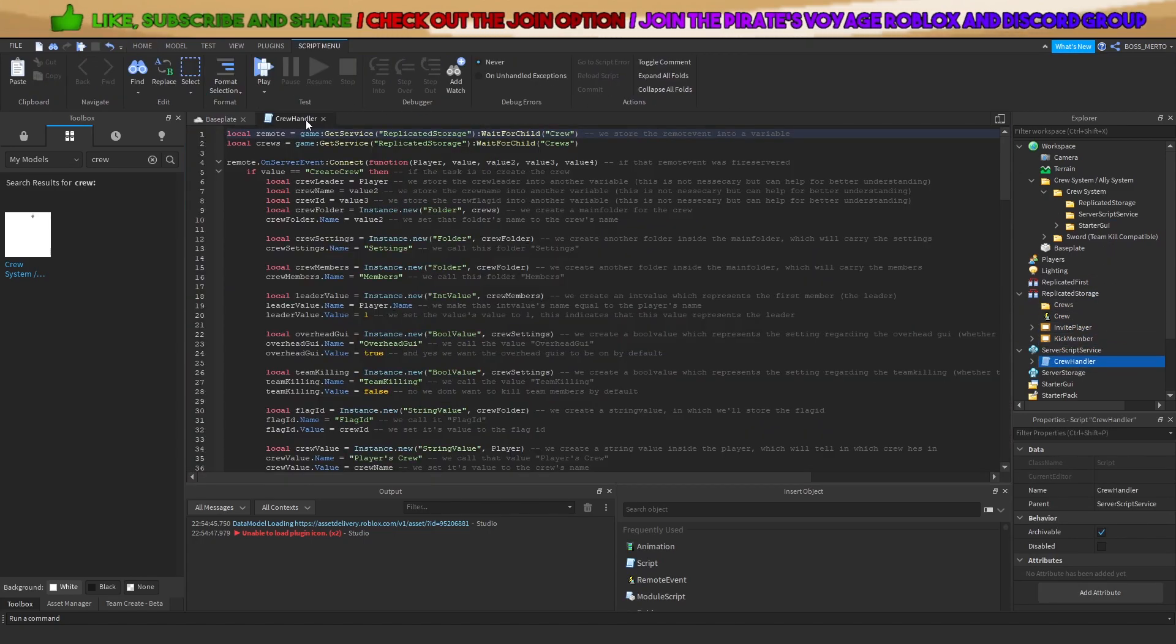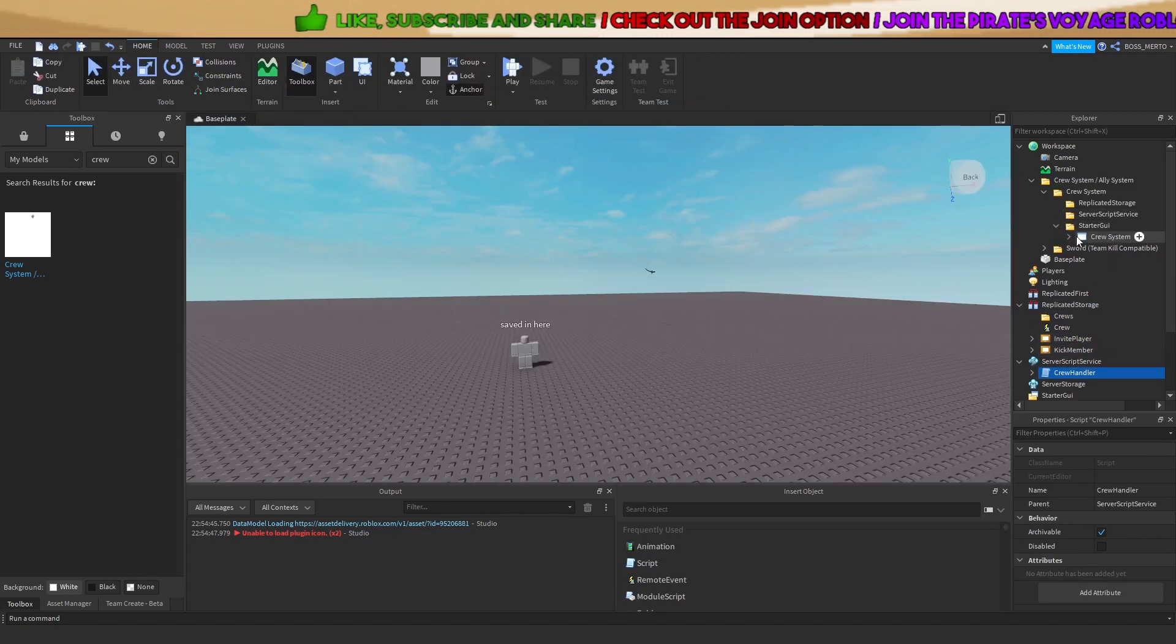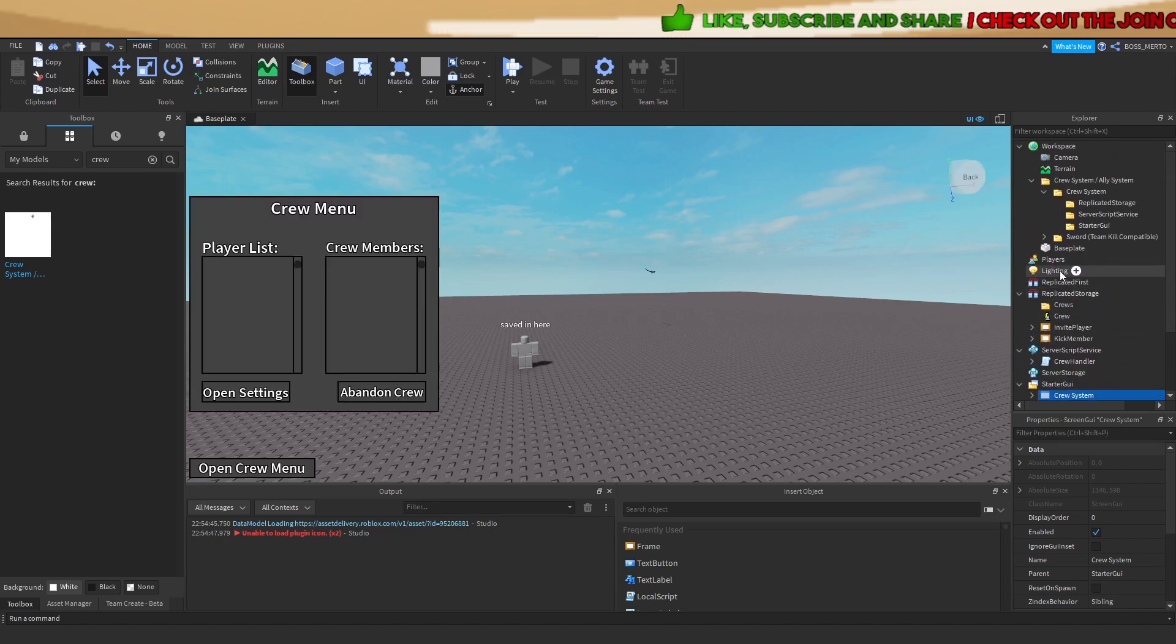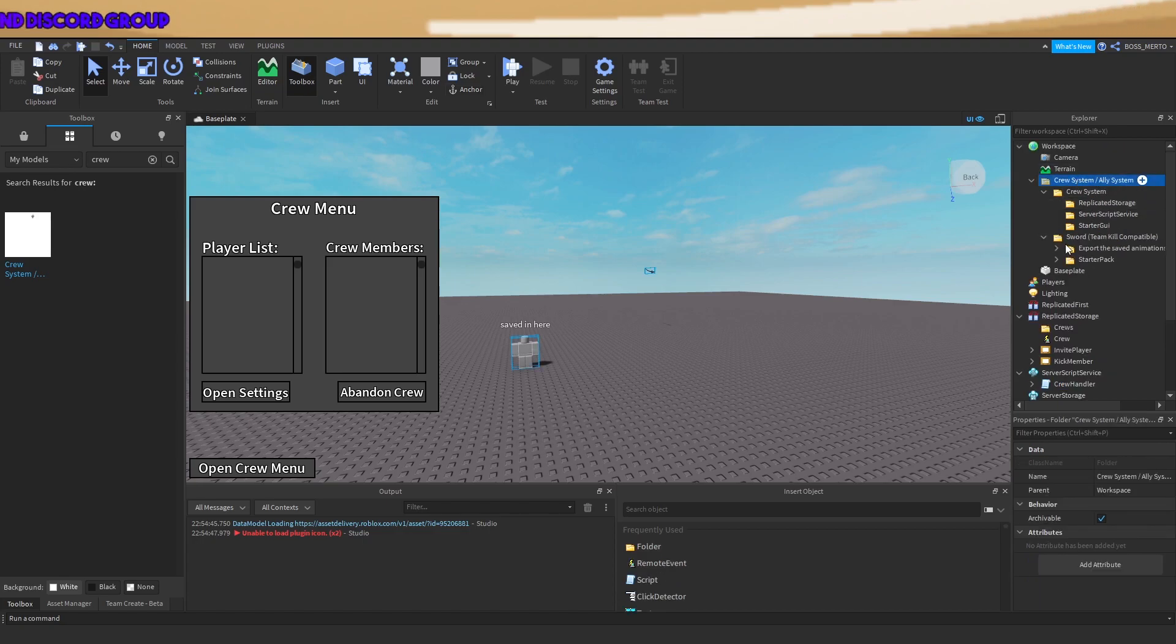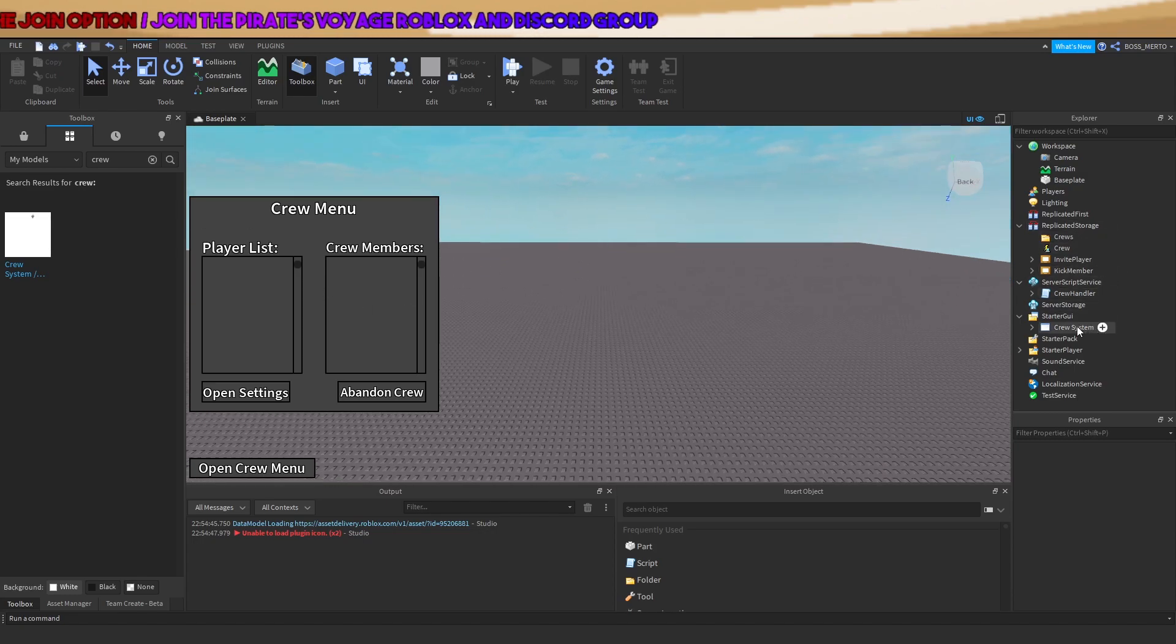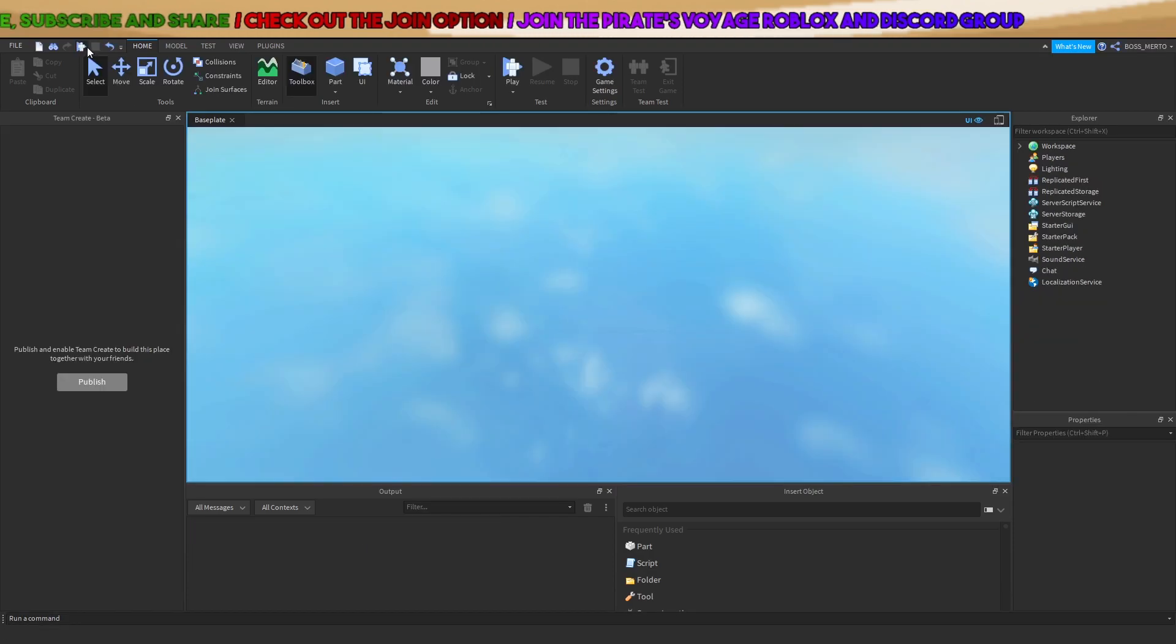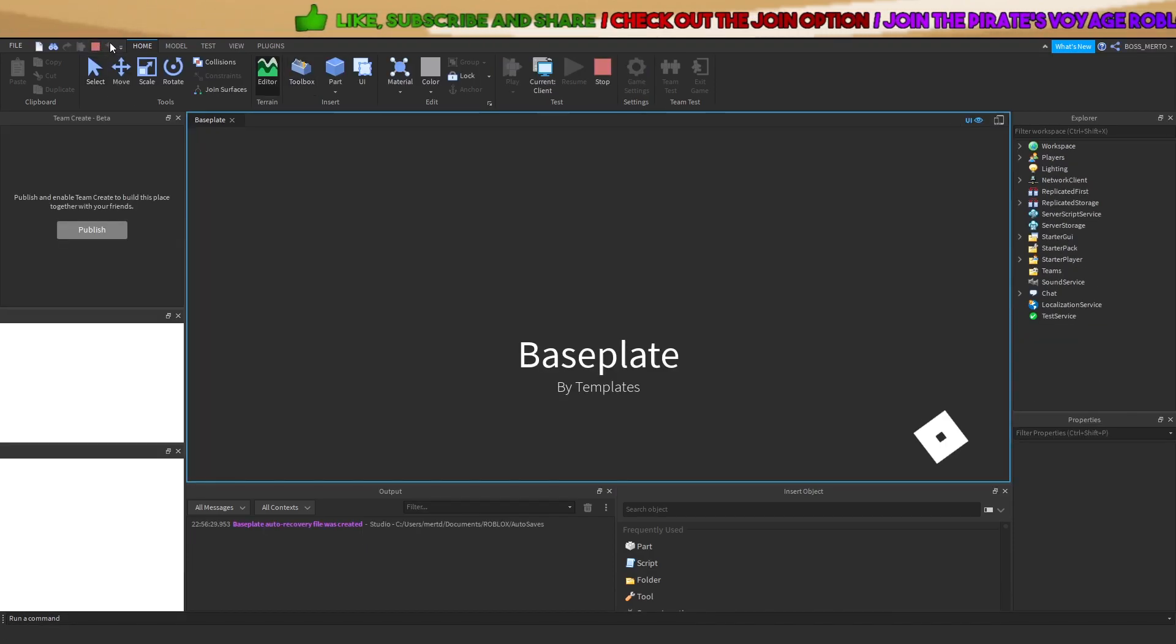Place this inside of the starter GUI. We won't need this sword folder right here for all purposes, therefore I will leave this out. And yes, so this is the setup crew system, guys.